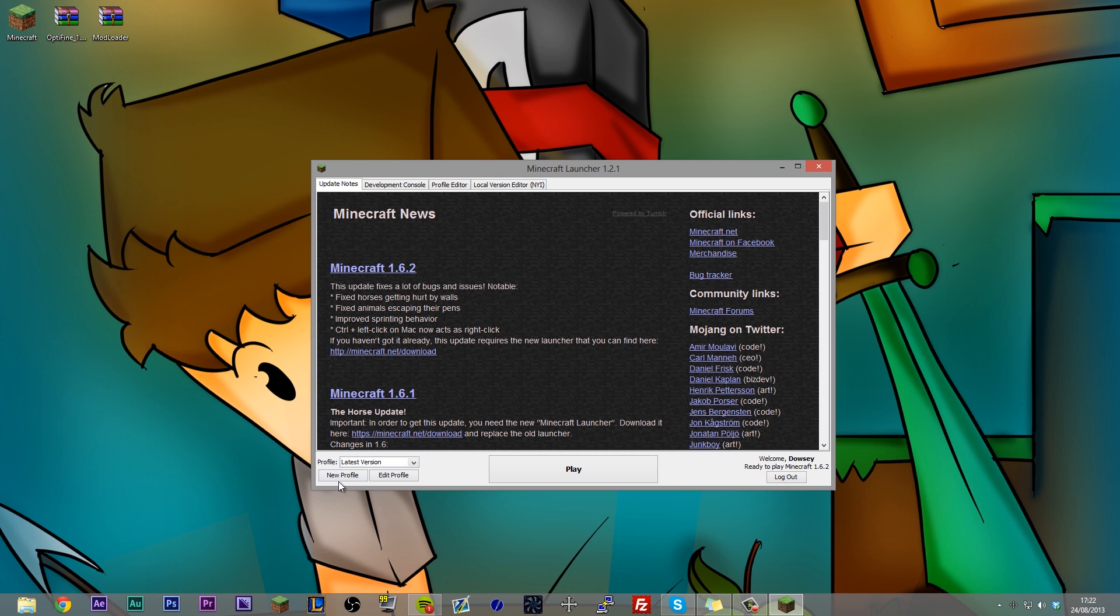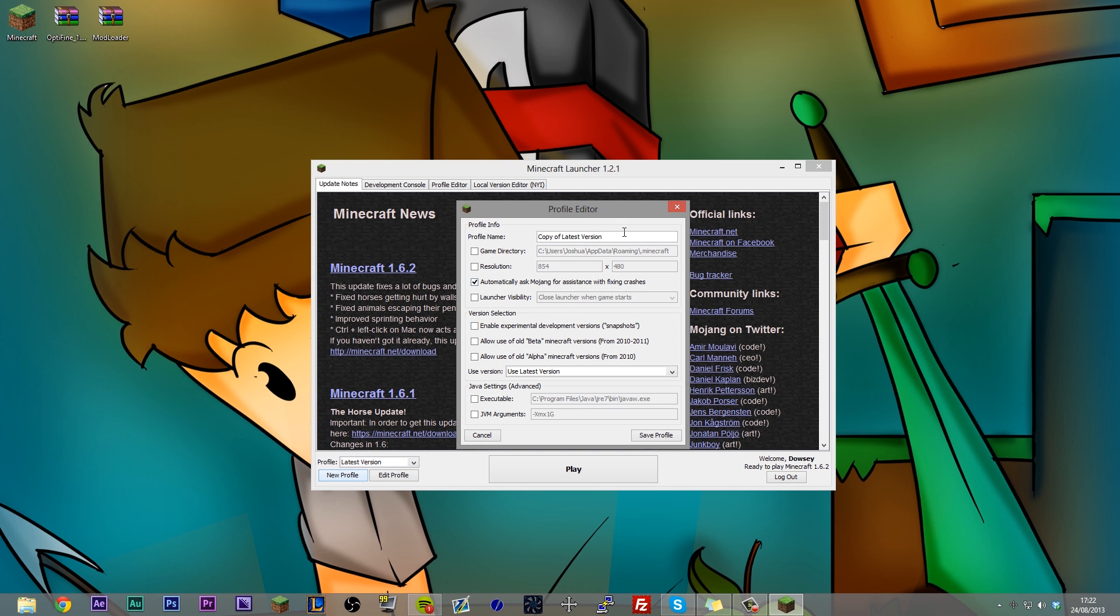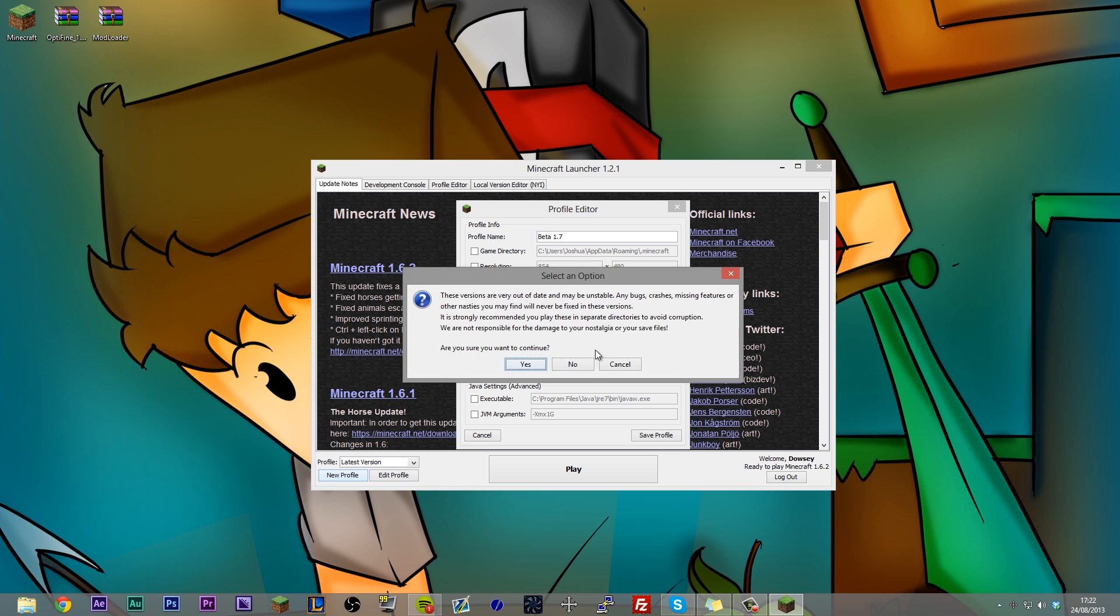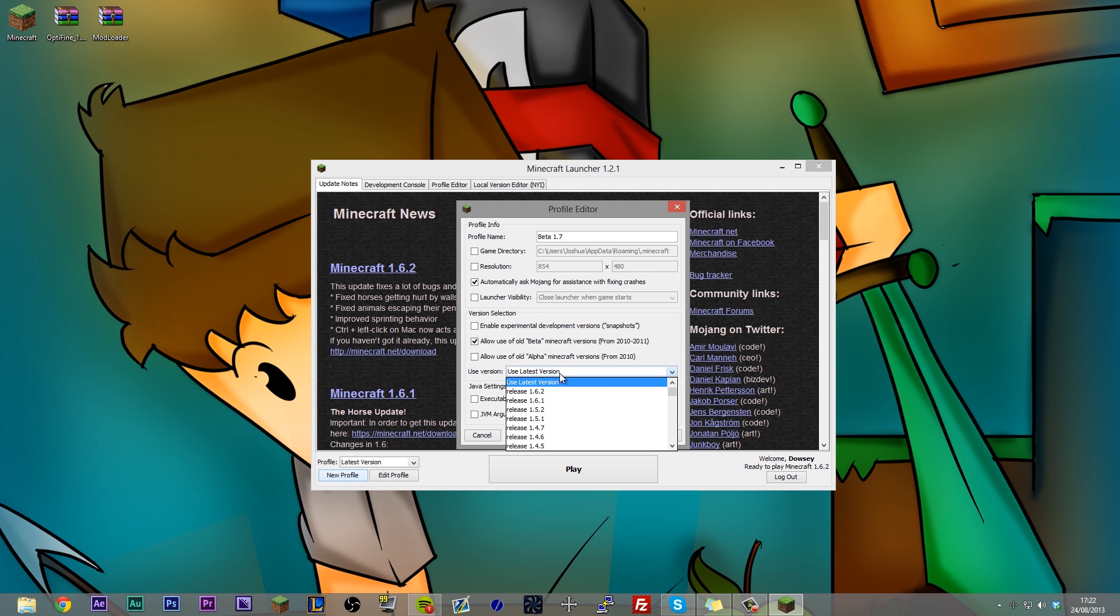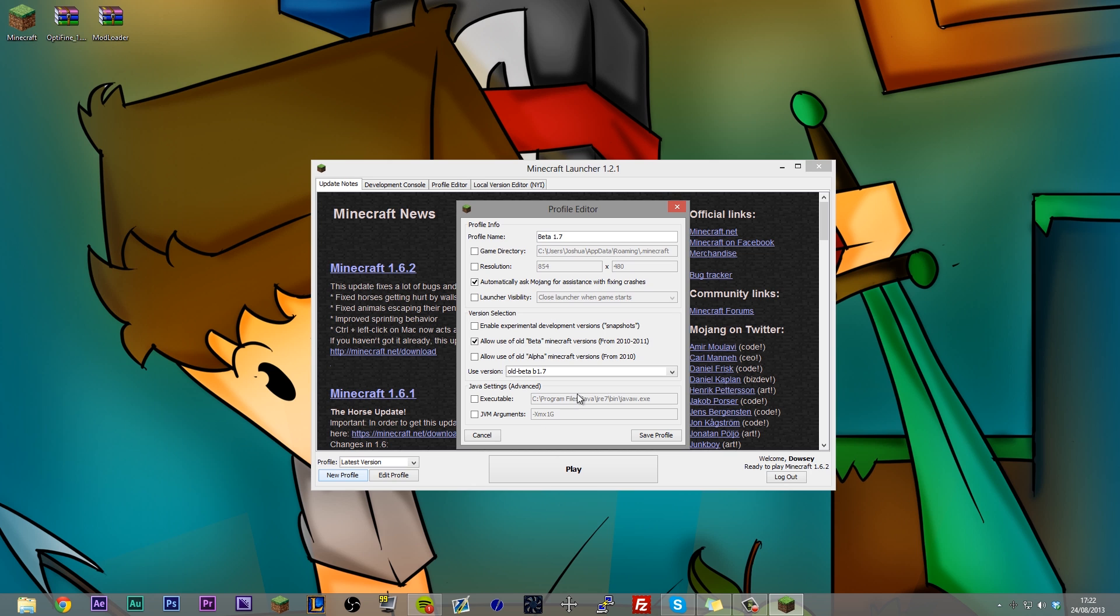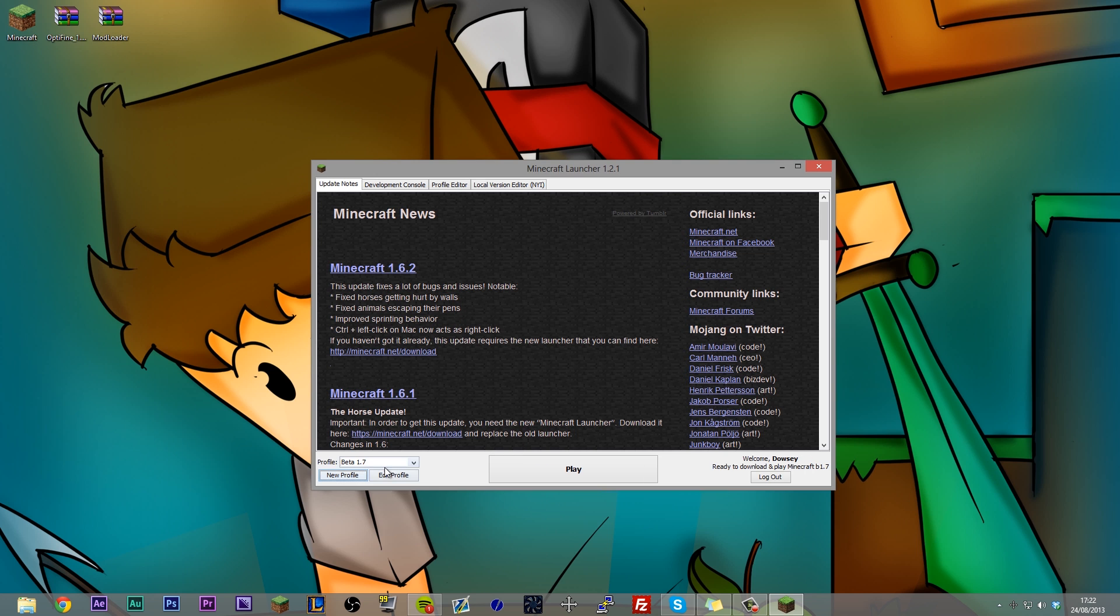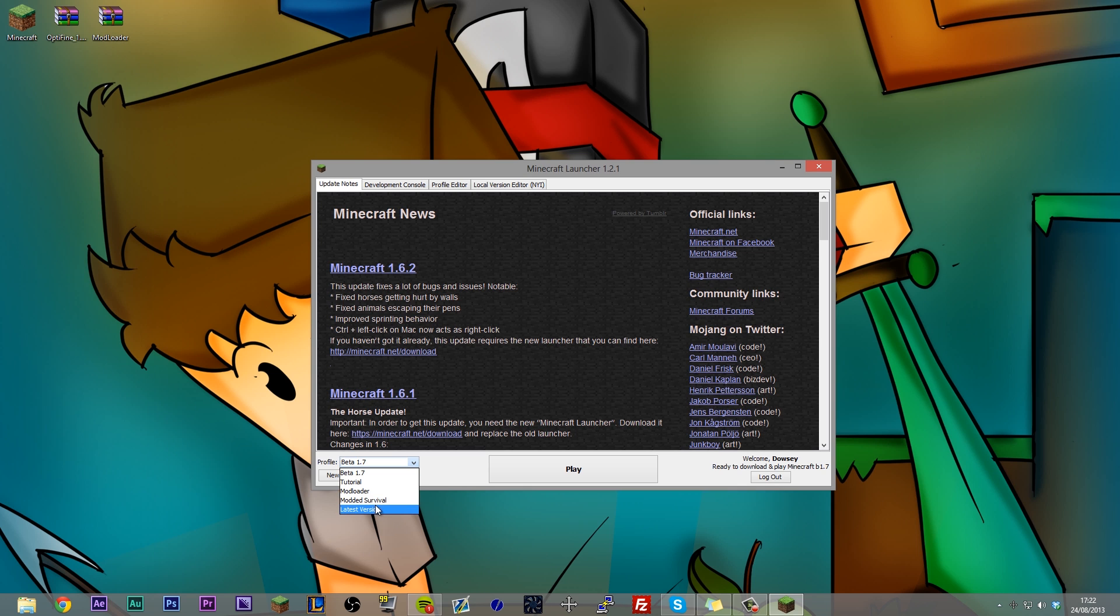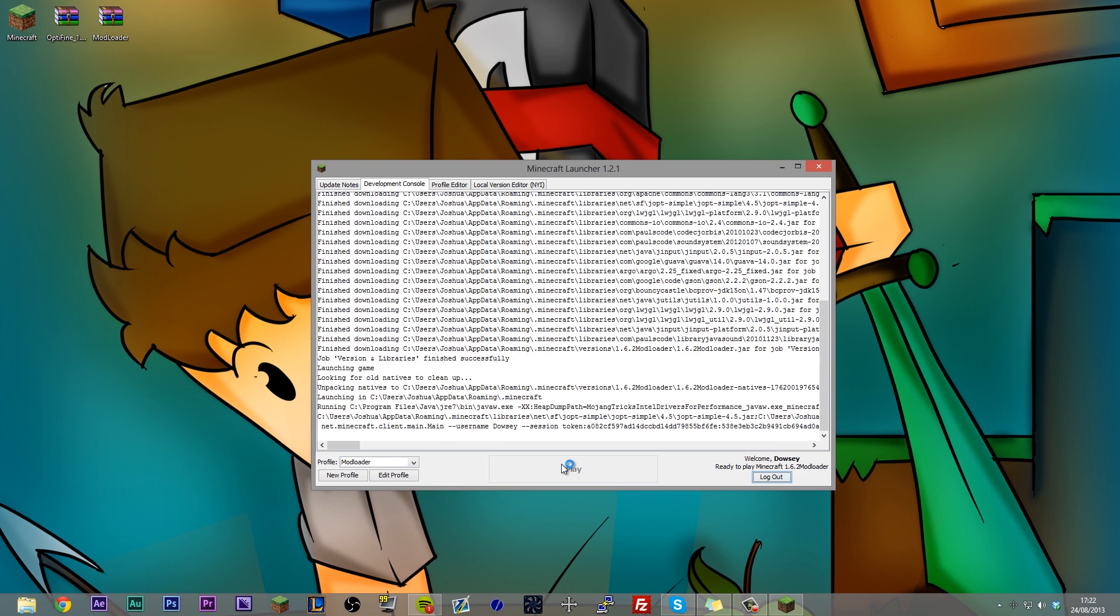The other cool thing you can do with this is if you hit new profile, let's say I wanted to play beta 1.7. Because that is a good version of Minecraft before they changed a ton of things and changed the game completely. Hit allow use of beta Minecrafts. I can go down and I can select the beta version of Minecraft 1.7. Hit save profile. And so now I have lots of different versions of Minecraft all in here. And all I have to do is before I start Minecraft, select which one I want to play on and hit play.